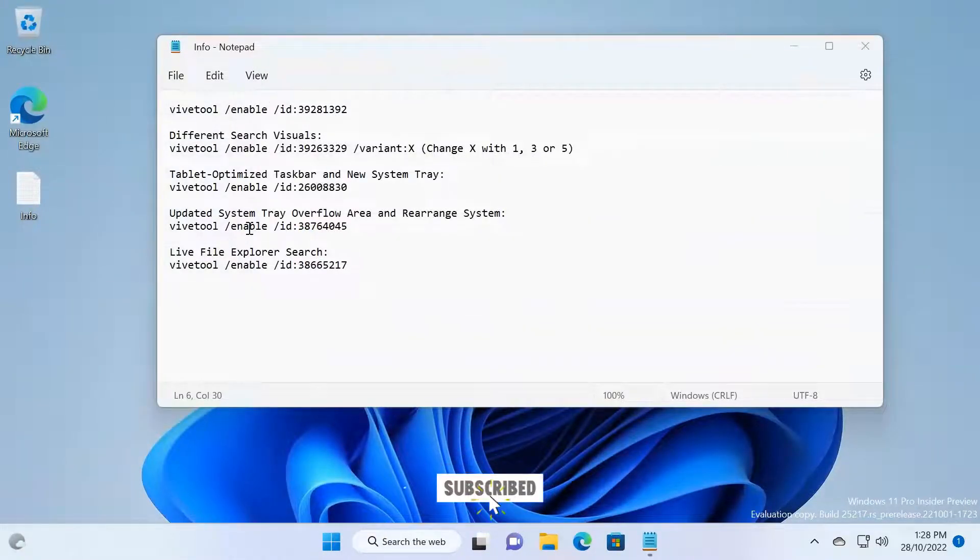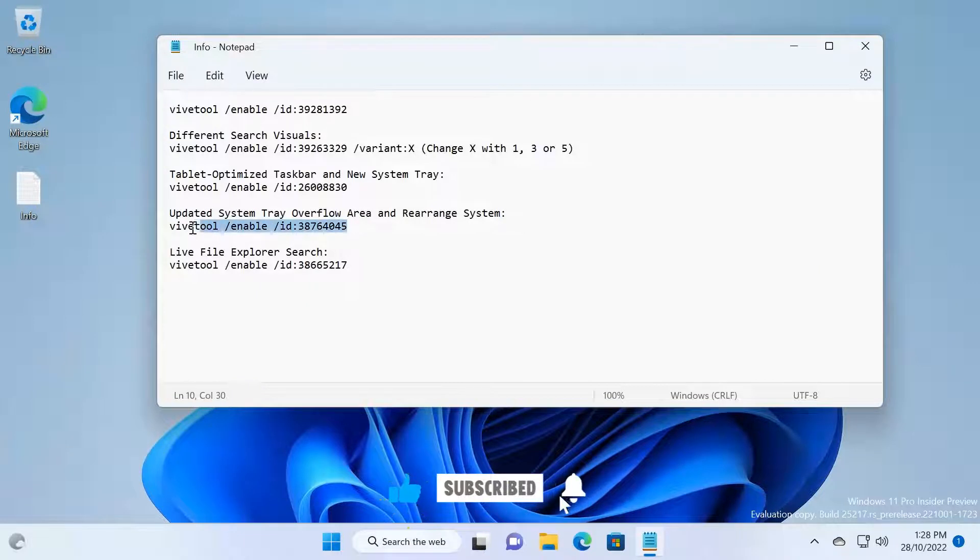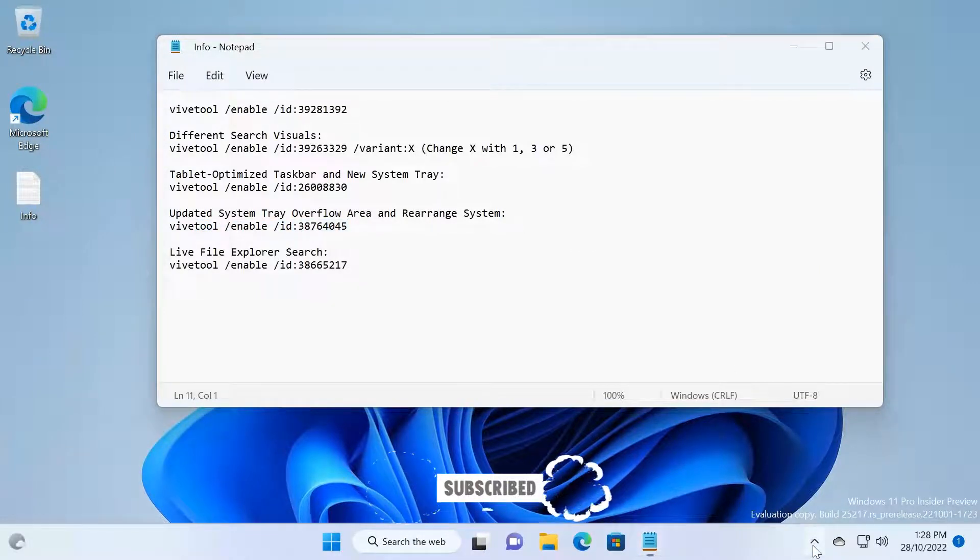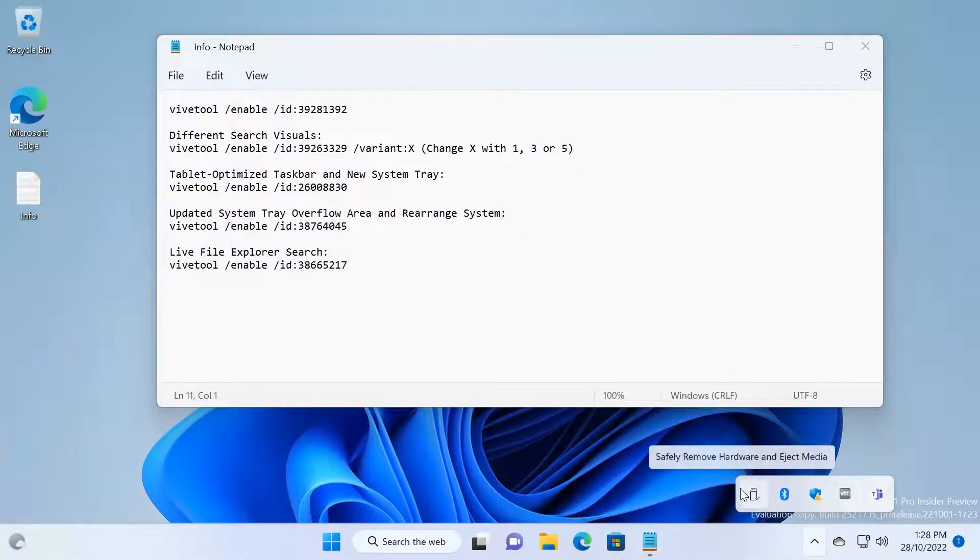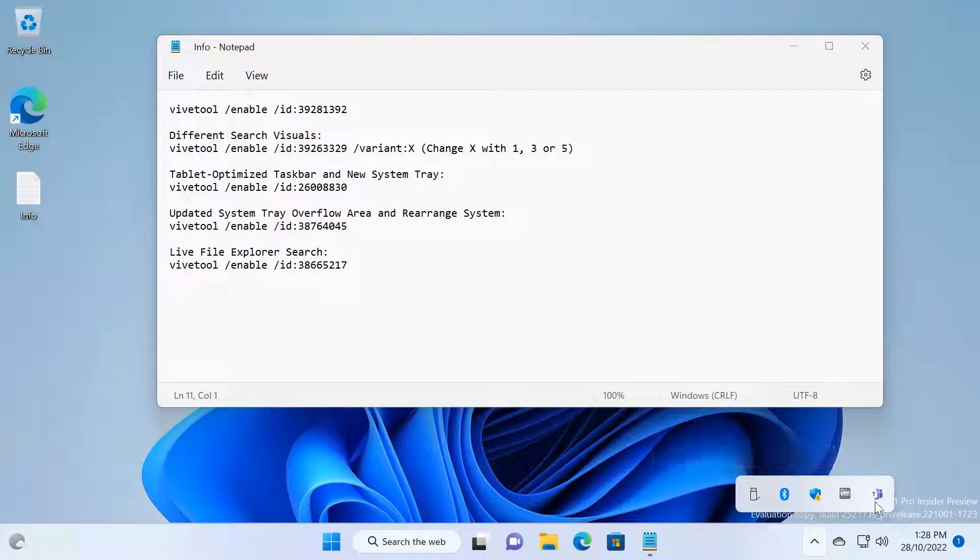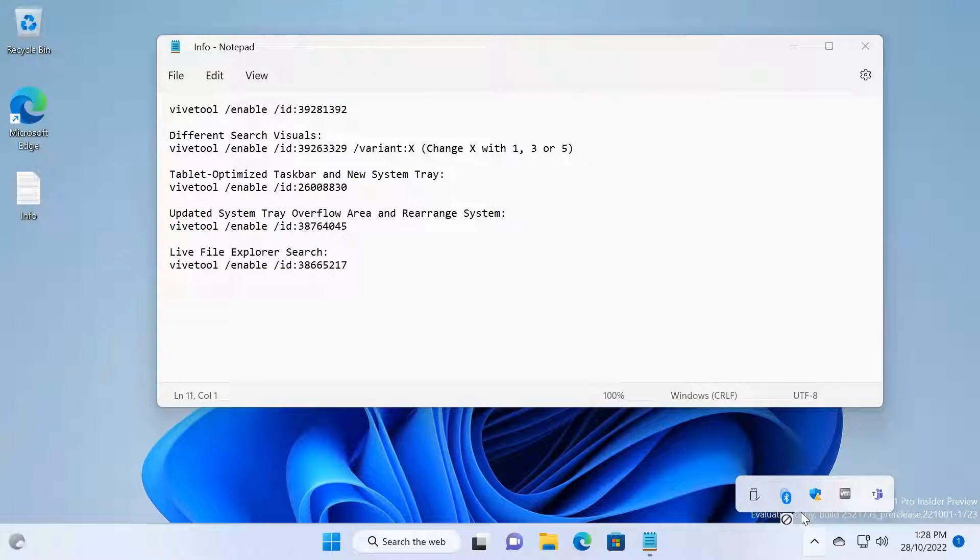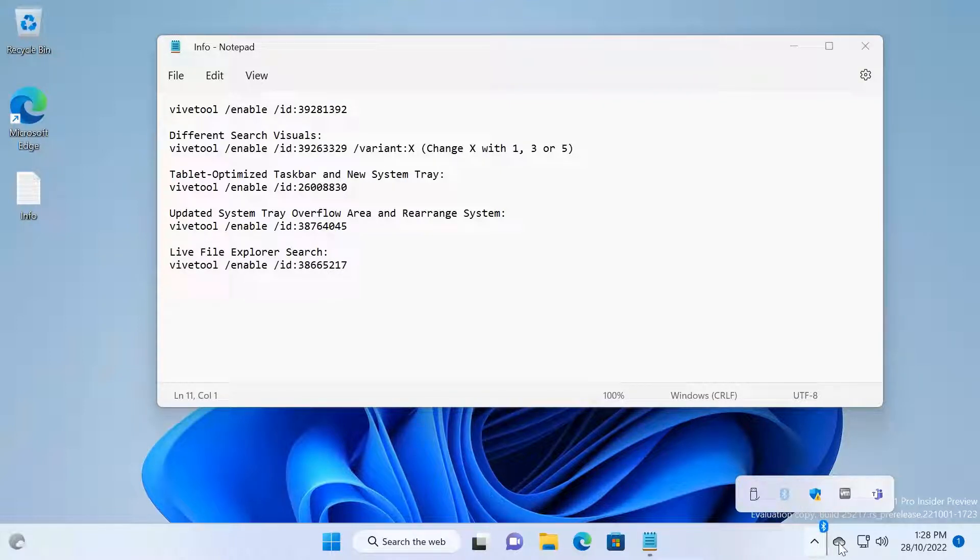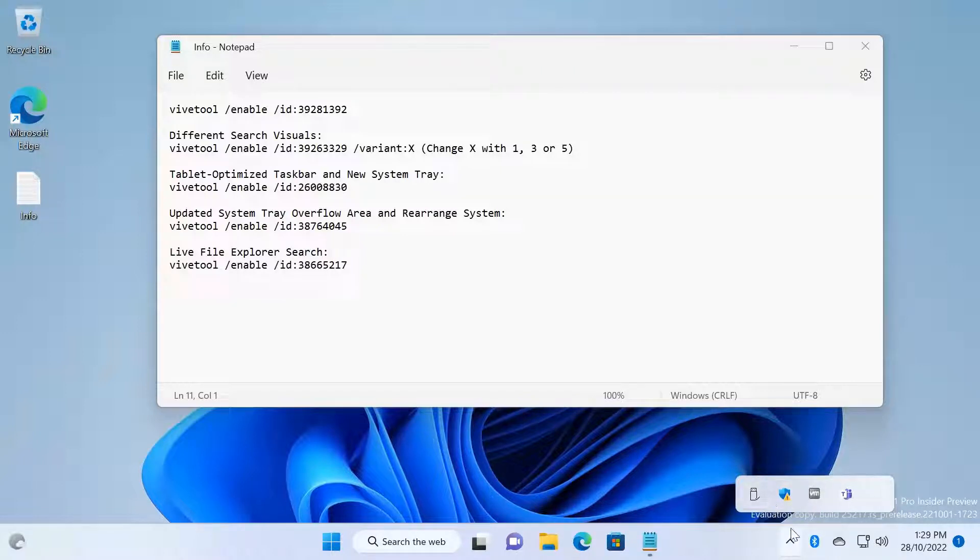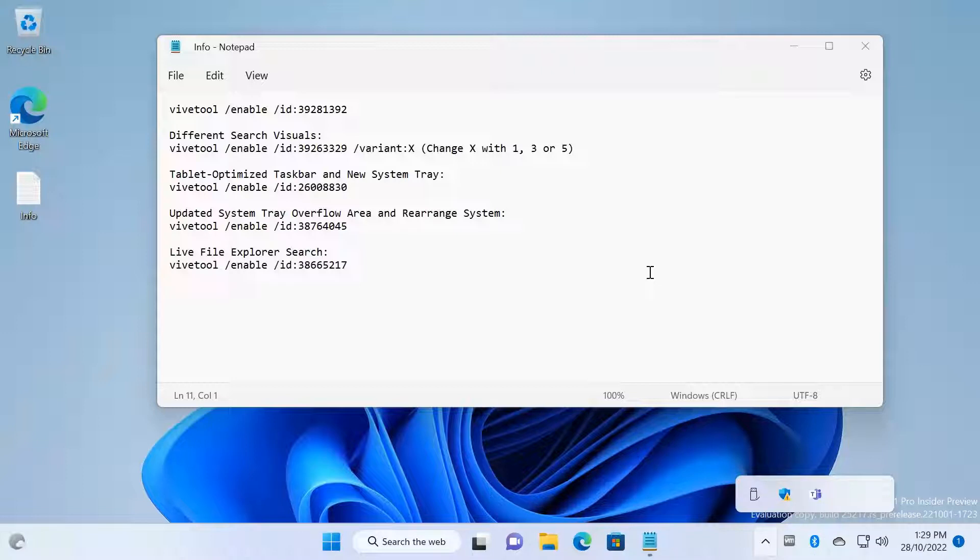And the other one is the system tray overflow. Right now, as you can see, all the icons are rounded and you can drag and drop here and it will show a cool animation of how it's adding. Previously it wasn't there. It's a new feature they have added to this Moment 2 update.